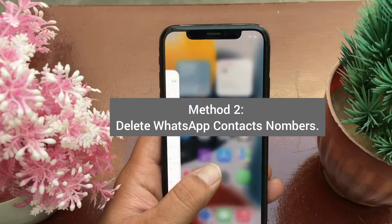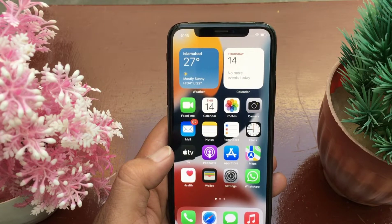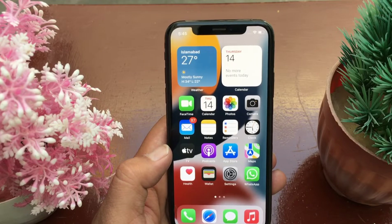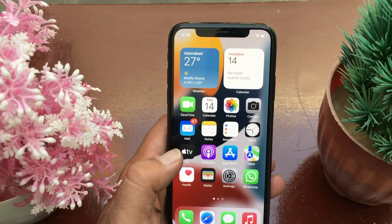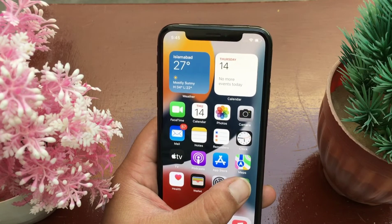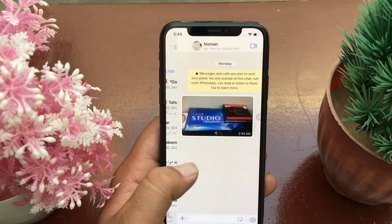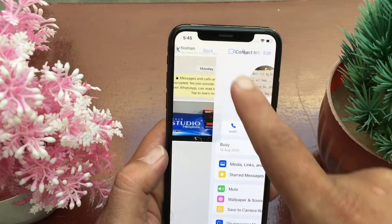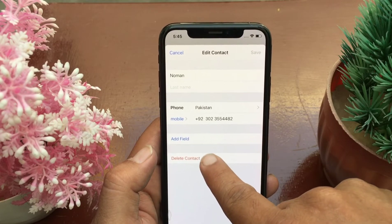Method two is to delete a WhatsApp contact number. If you have saved a contact using WhatsApp via the 'Create Contact' or 'New Contact' option, this error will occur. To solve this issue, launch WhatsApp on your iOS device, click on the chat, then click on the chat name at the top of the page. Now go to Edit and delete the contact from WhatsApp.